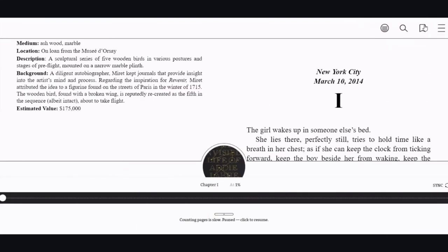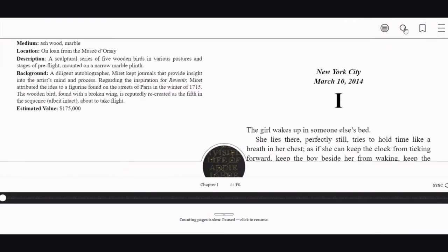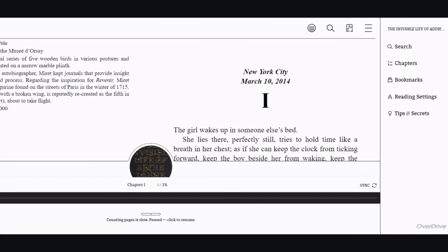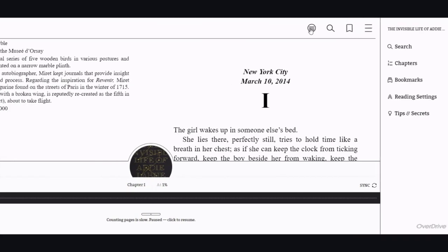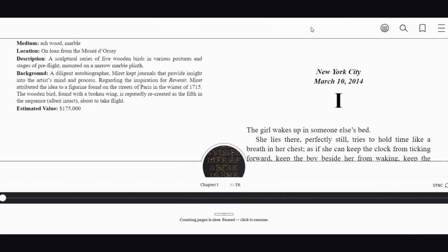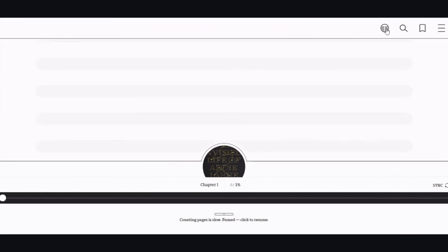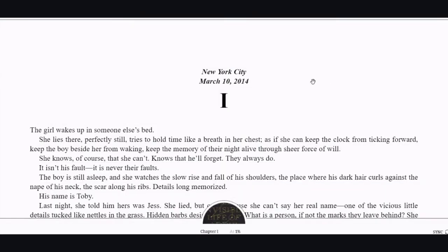Here is the bookmark to bookmark a page, and if you want to search within the book you can do that here as well. This button changes the view from two pages to just one.